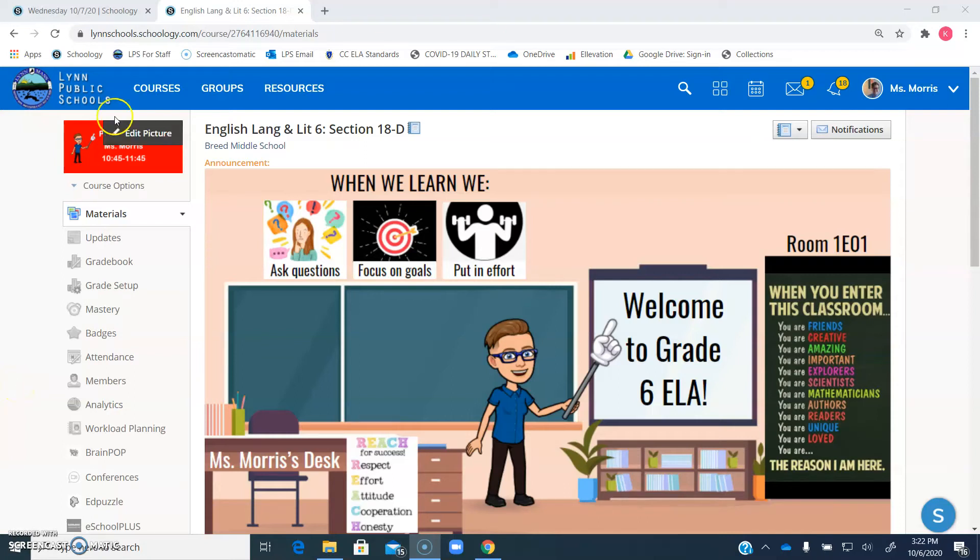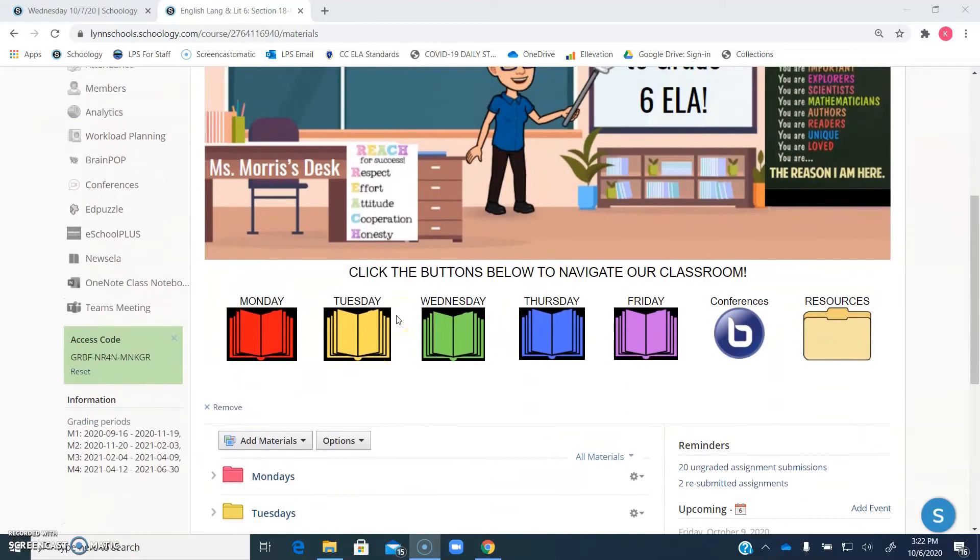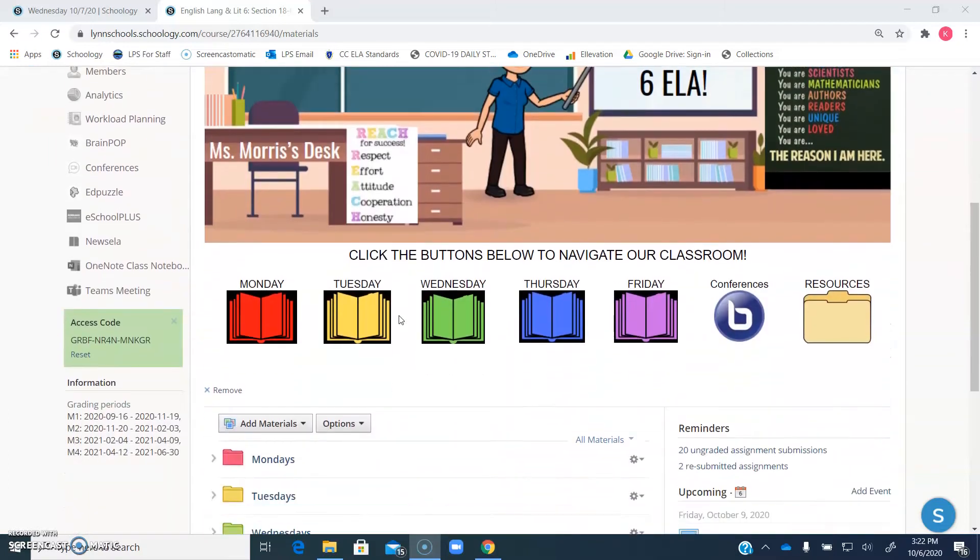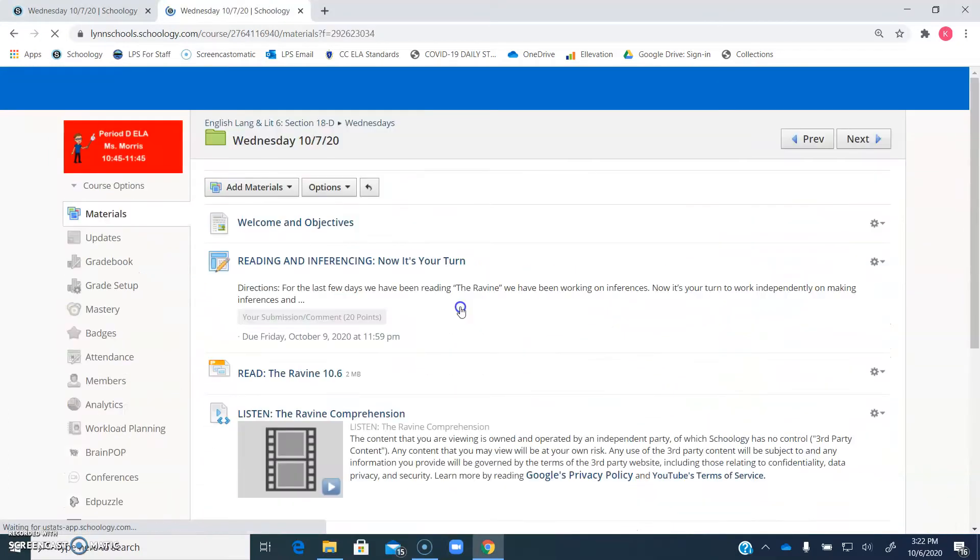Hi everybody, it's Ms. Morris, and I am going to be giving you your welcome for class. So here we are on our page for Period D. What you're going to do is you're going to click Wednesday.